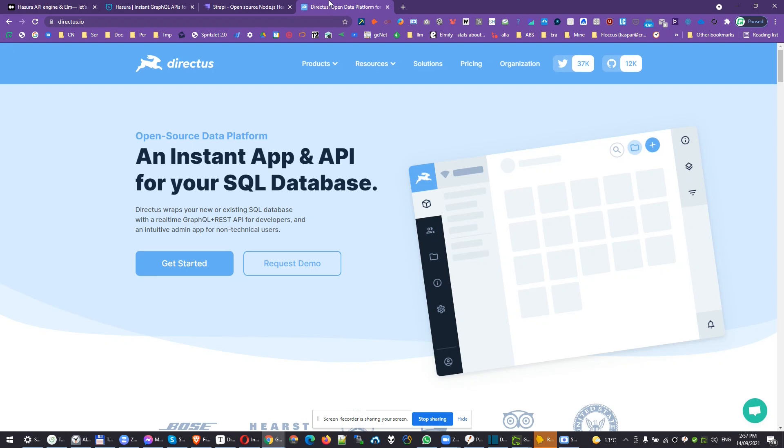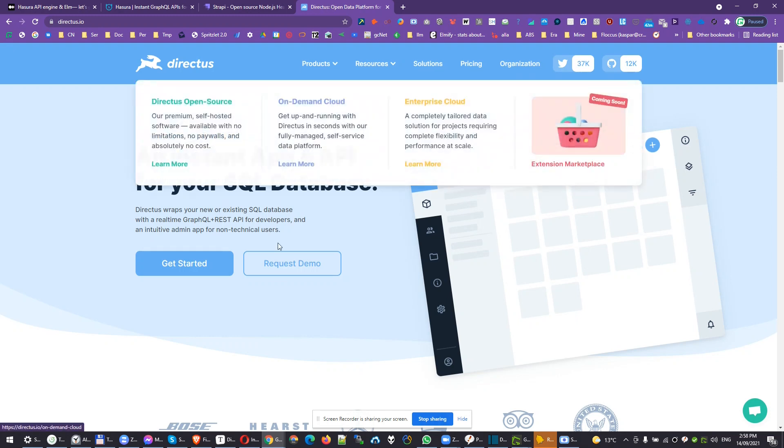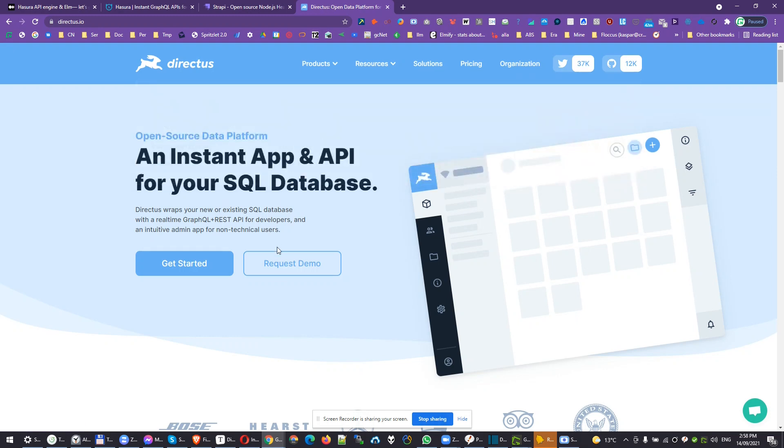For big systems, I would use Directus and Hasura both just for stability. For smaller projects, it's perfect because it will save even more on cost because you just have one system for both the instant API and admin panel.